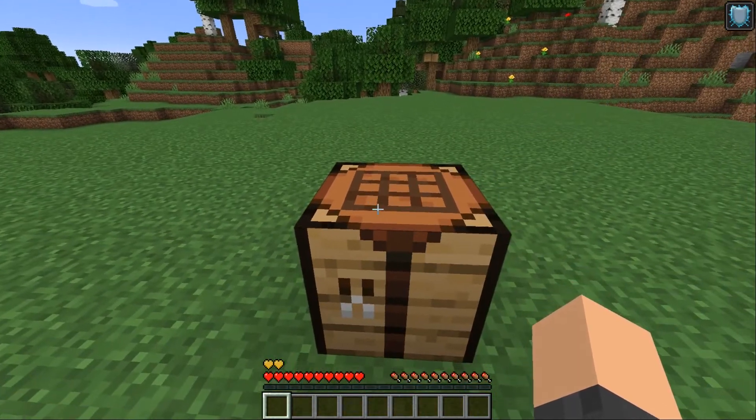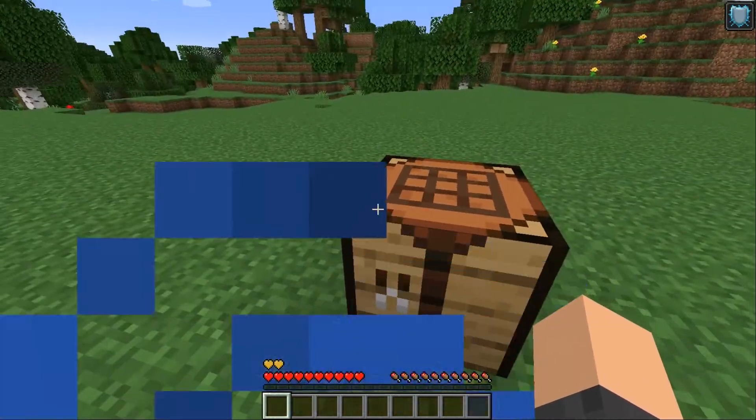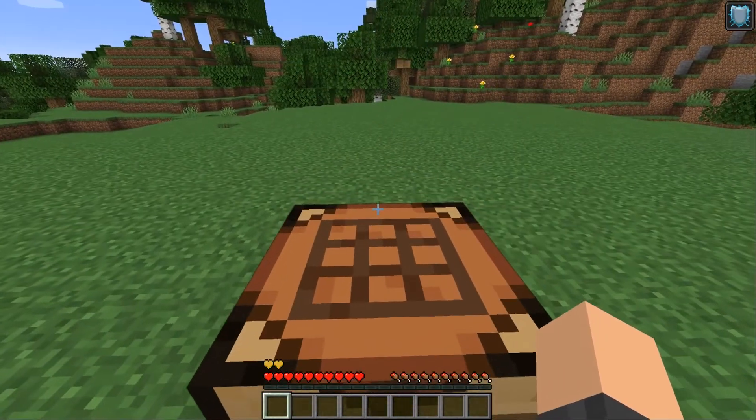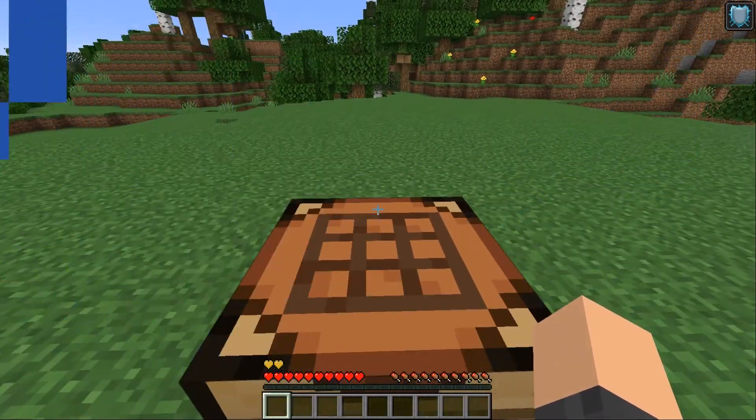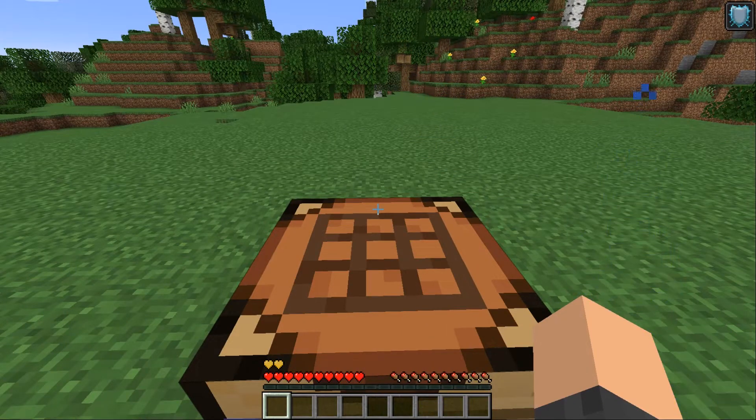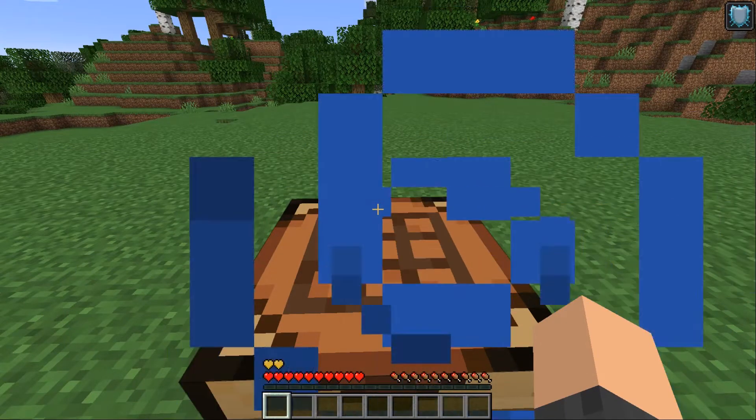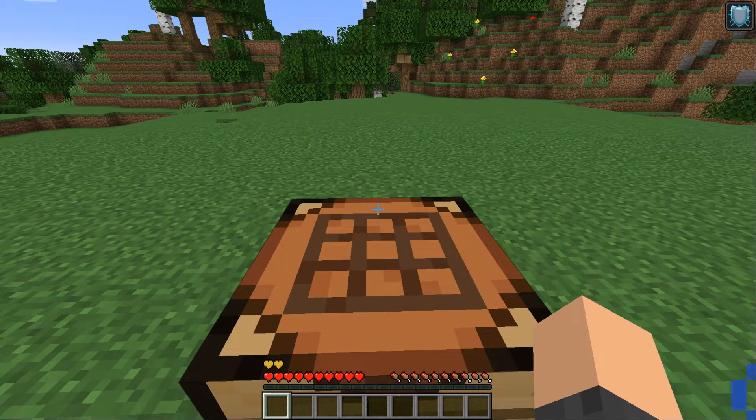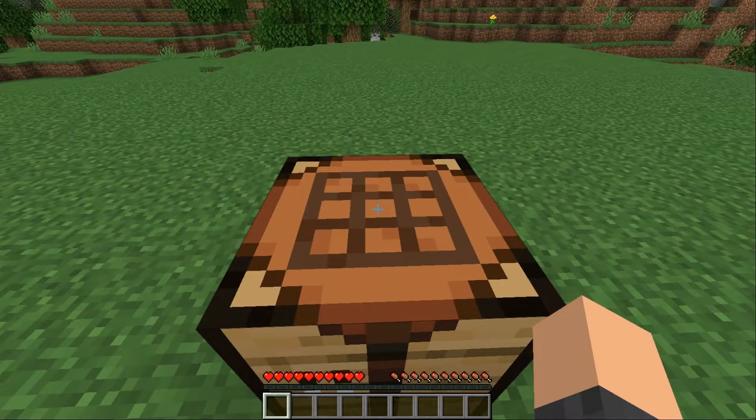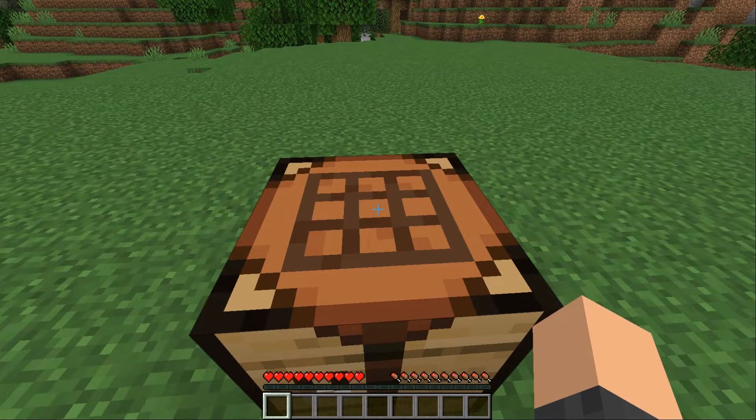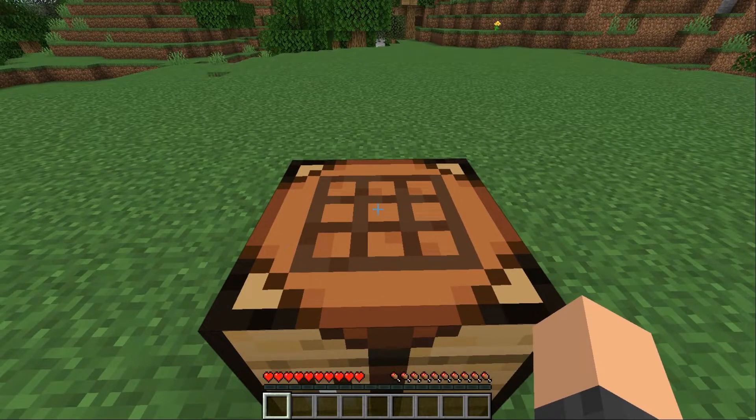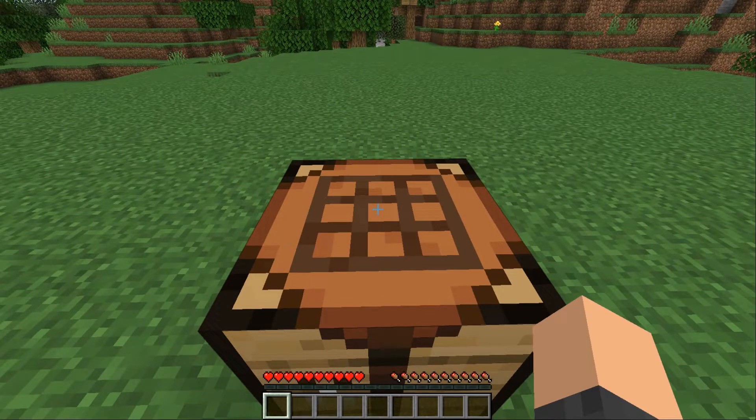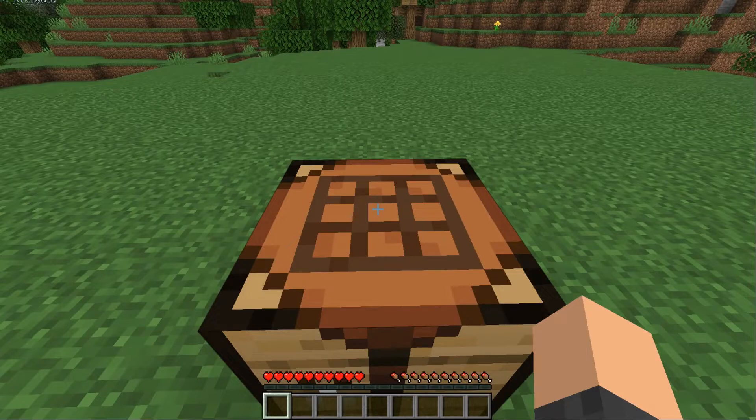Moving on I'll show you how to make a shaped recipe. So that's how you make shapeless recipes. But what if you want to make a shaped recipe.